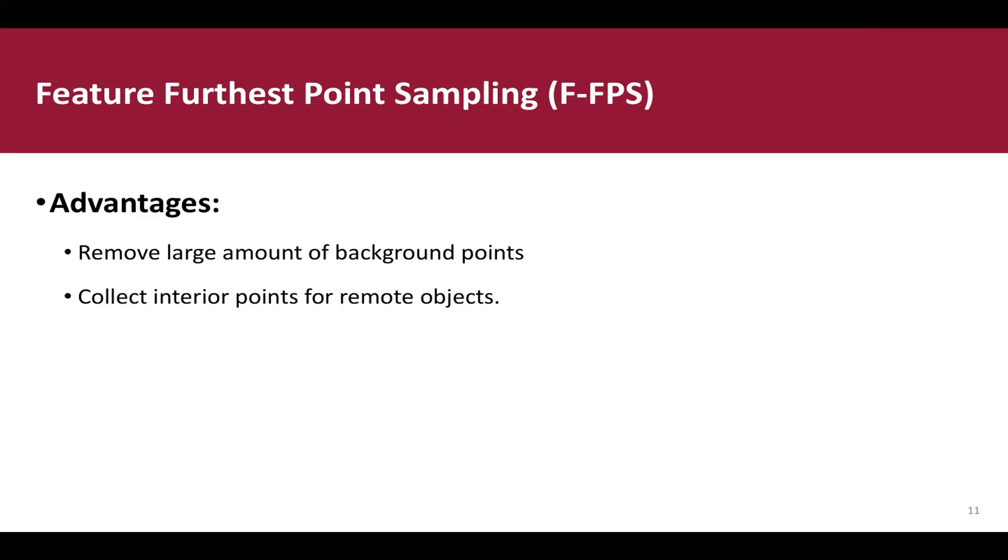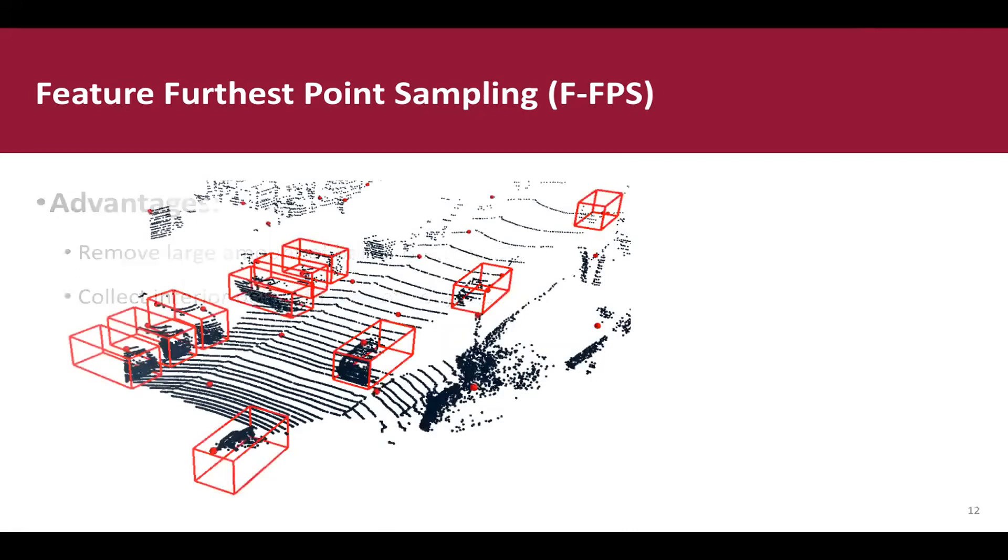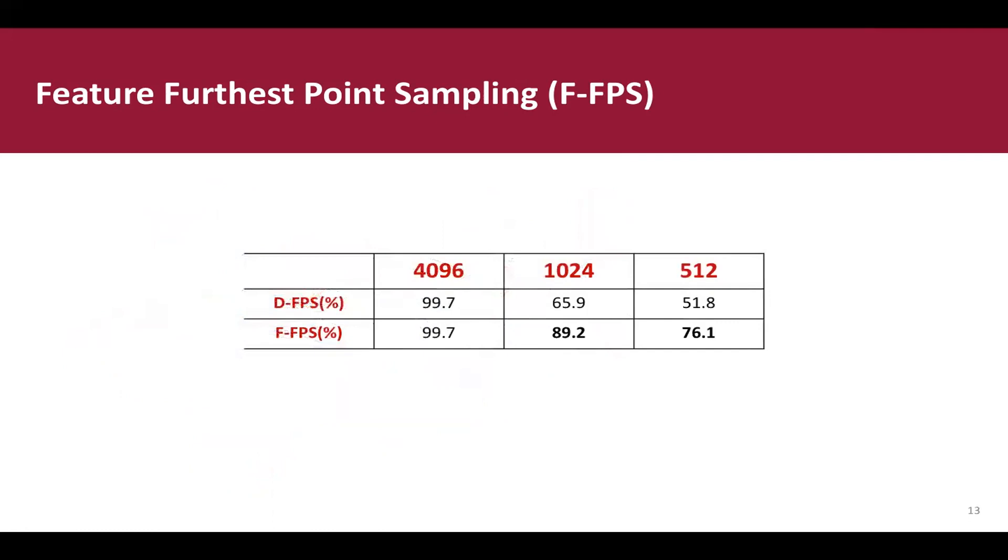We show the sampling results after FeatureFPS under the same scene. Also, we can find that with FeatureFPS, the point-recall on KITTI scene dataset is much higher than the original one.